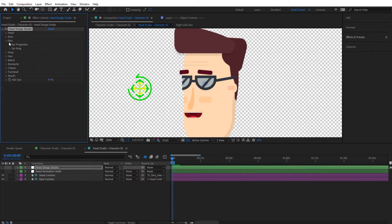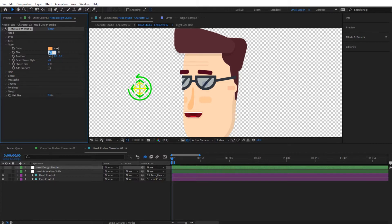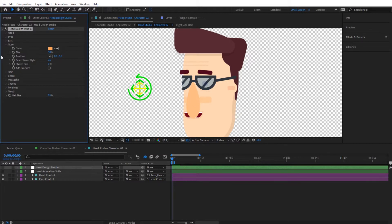Now let's jump to the nose and tweak the nose size — let's make it 50%. That's quite large, but we can change the style to see how it would look, so let's go with style 26. We can also raise it a little bit since it's quite large, so let's set the vertical position to minus 35.